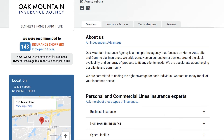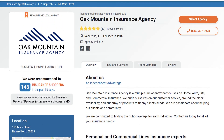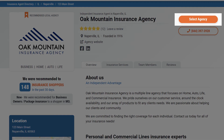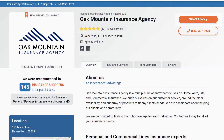Lastly, online consumers can get in touch with your agency by clicking the Select Agency button. By selecting an agency, consumers let us know they are ready to speak with a Trusted Choice agent.